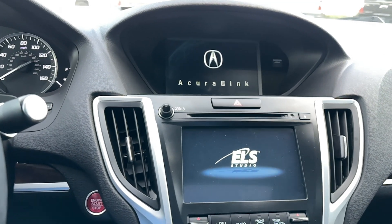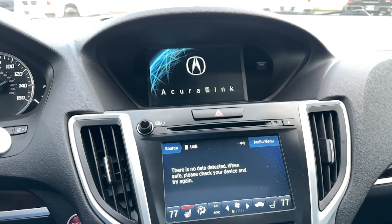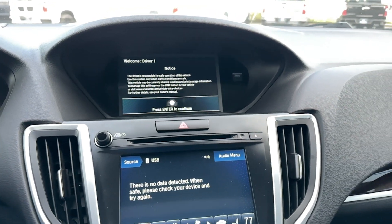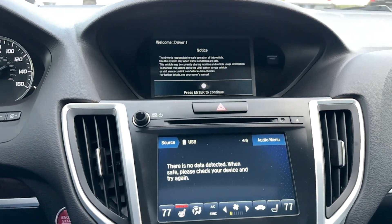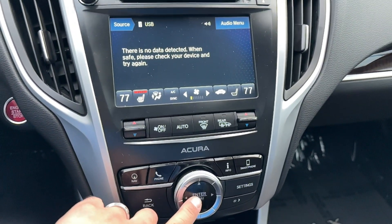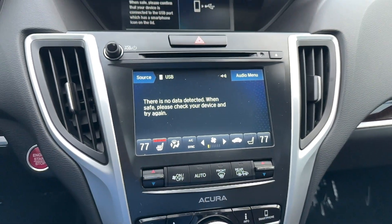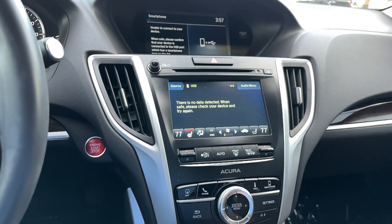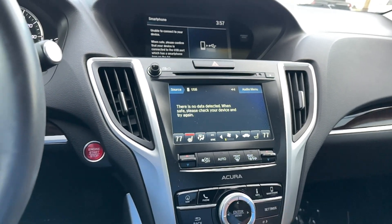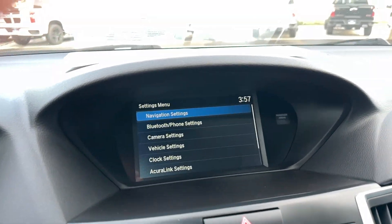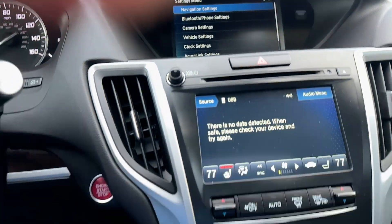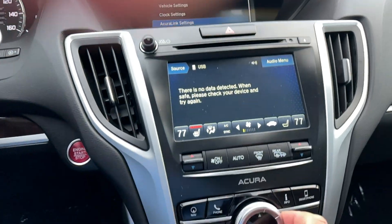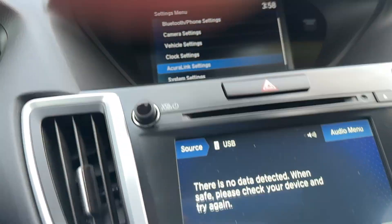Gonna get to it — here it is. I'm gonna hit enter to continue. Everything's gonna be controlled right here. Let's go to the menu by hitting settings here. Everything I'm gonna do, I'm gonna be twisting. And then when I press enter, that's when I push it.